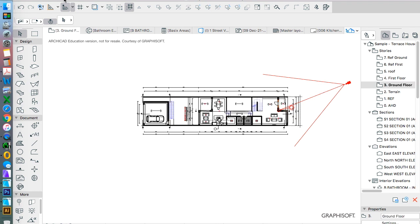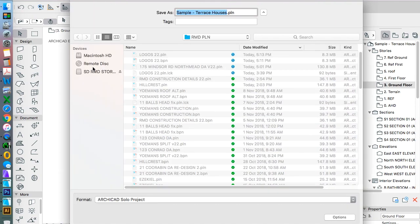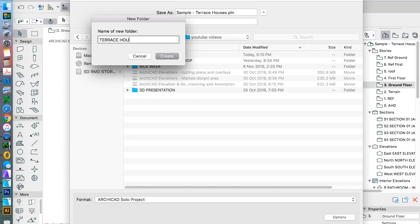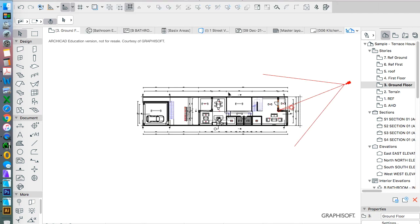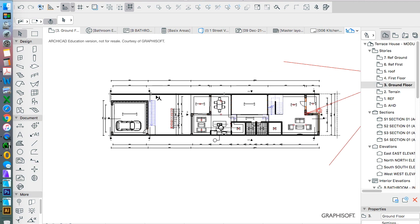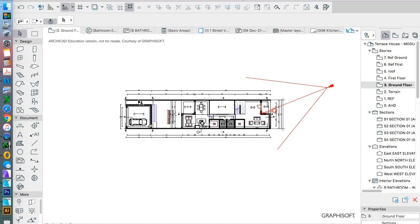So we want to make sure we copy all this information in one go. So the first thing we're going to do just to ensure that we don't make a mistake is we're just going to create a multiple of this. So here we're going to call this the terrace house module. And for now we'll just save this as a PLN. Then we want to get rid of all the extra information that we don't want to have as our module file.